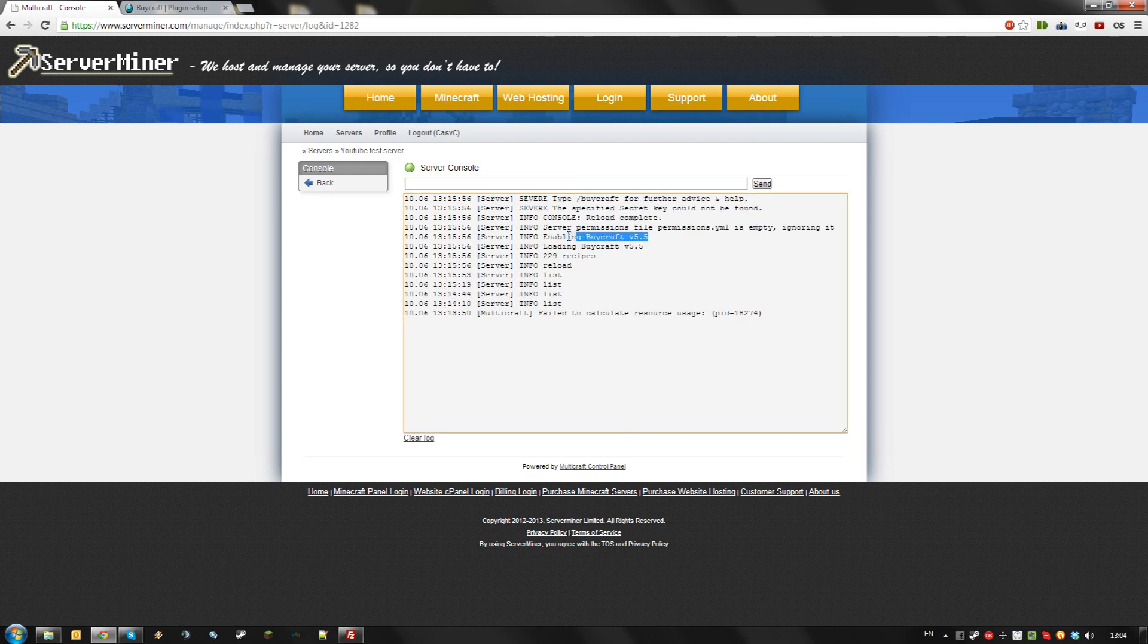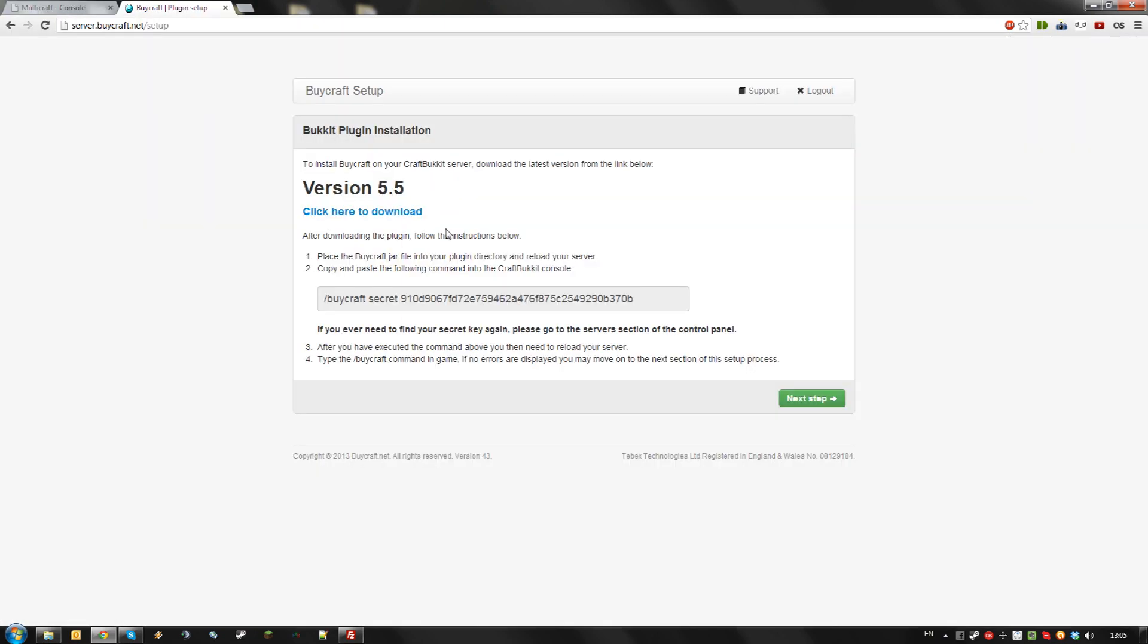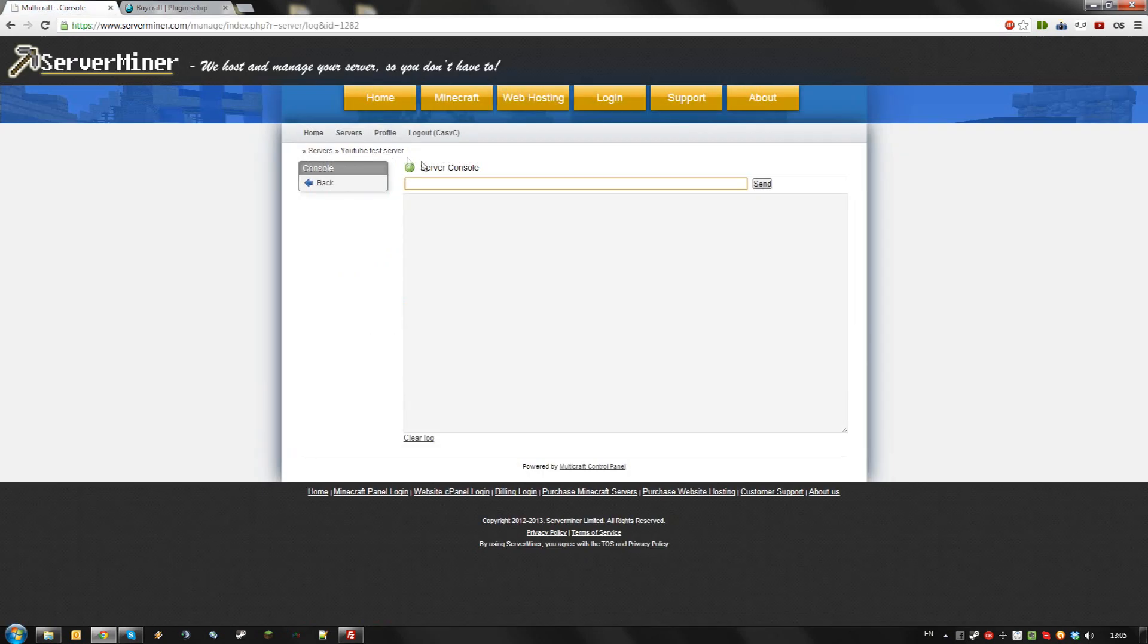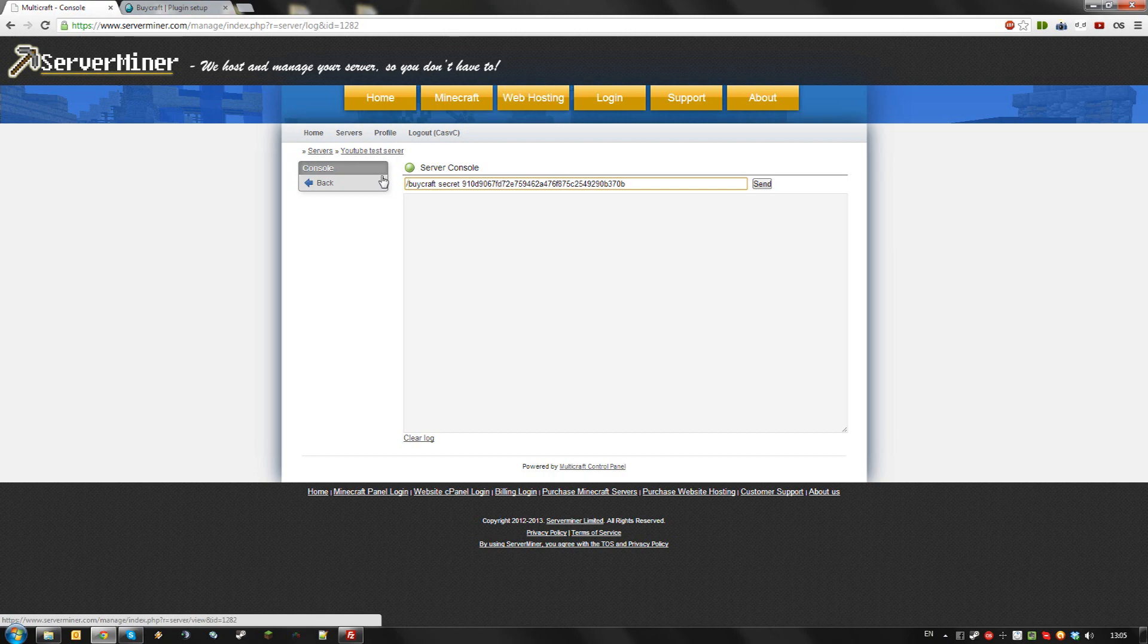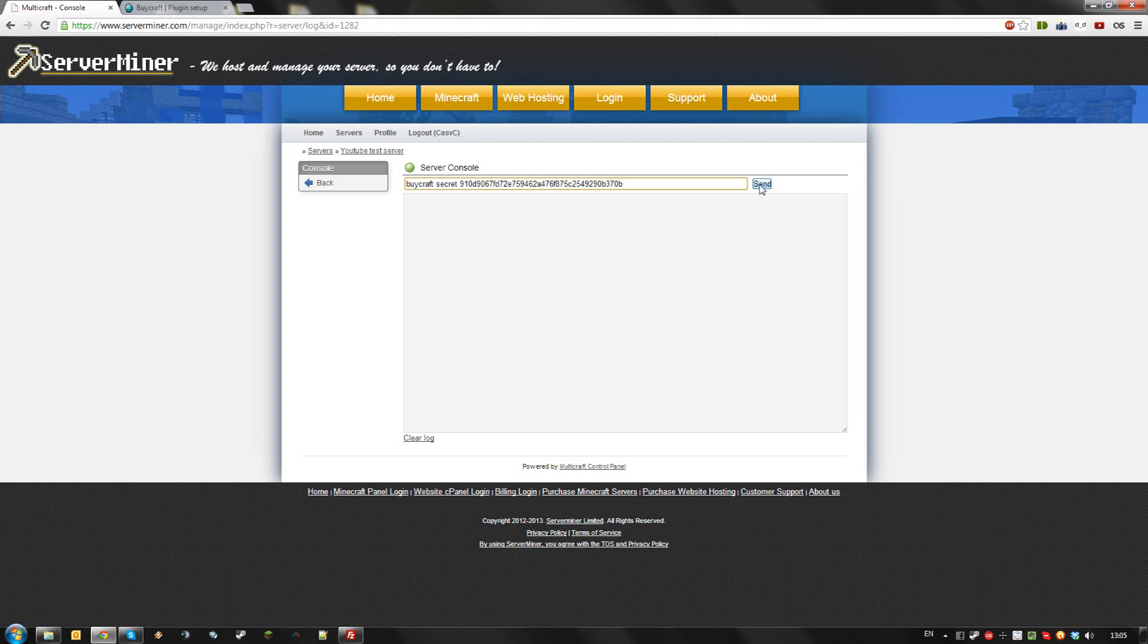Once you enabled the BiCraft plugin on your server, go back to the BiCraft screen and copy and paste the secret code displayed here. Paste it in your console. Don't forget to remove the slash in front of the command if you are not running the command in game but from the console. Click send.